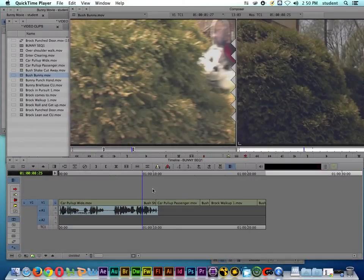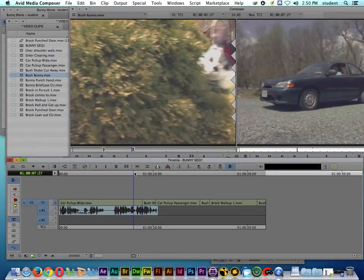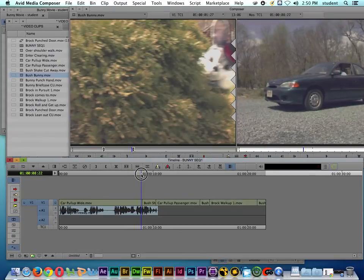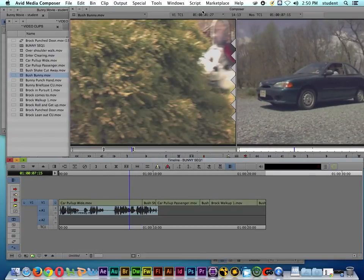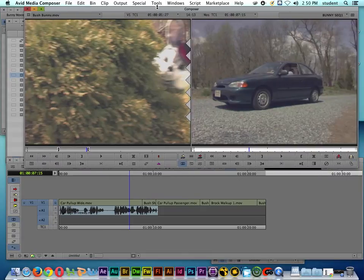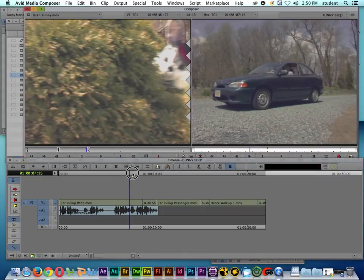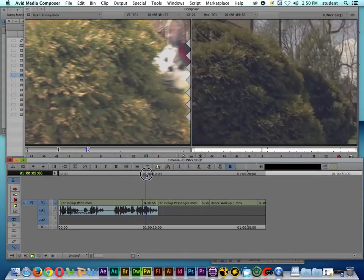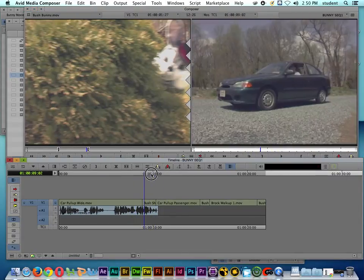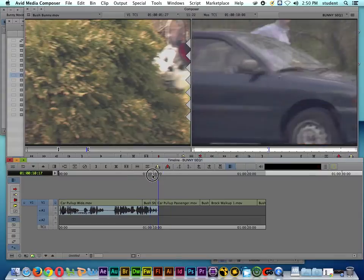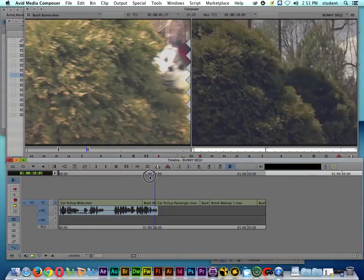Let's talk about extract editing inside of Avid. Let's say that we want to extract the shot between car pull-up — specifically the bush shake shot. We just want to go straight to him getting out of the car.